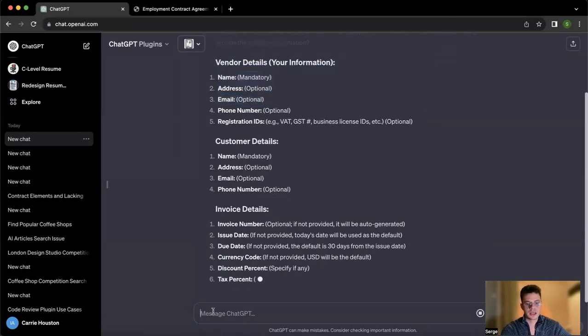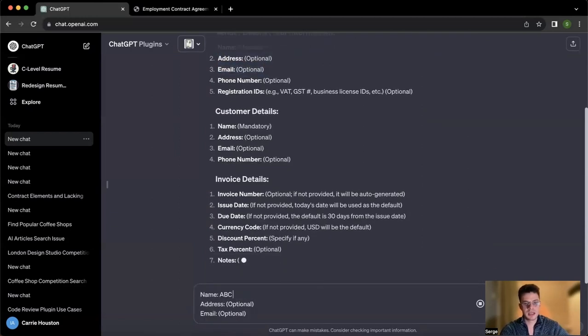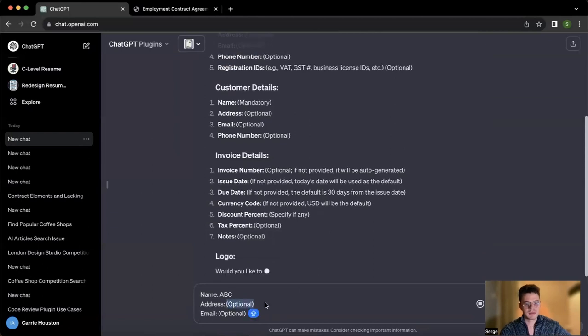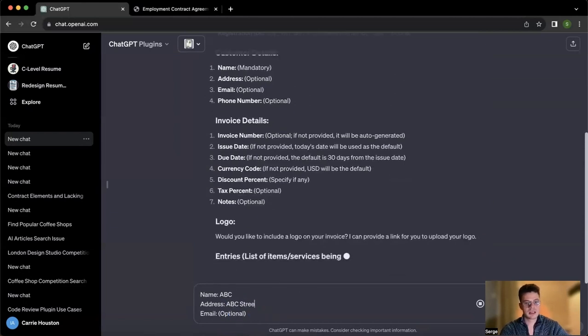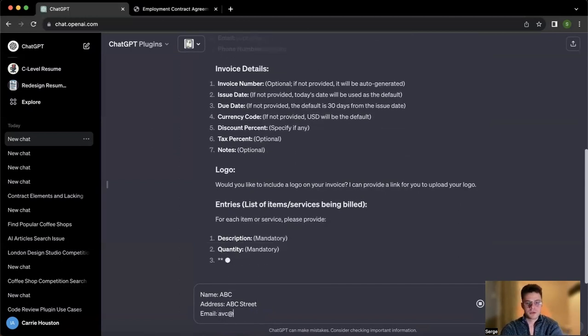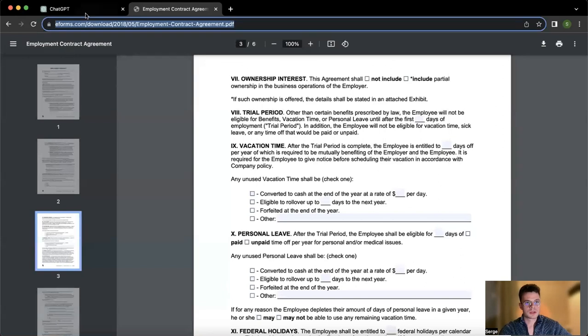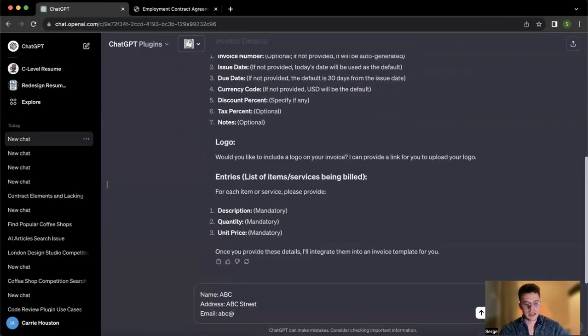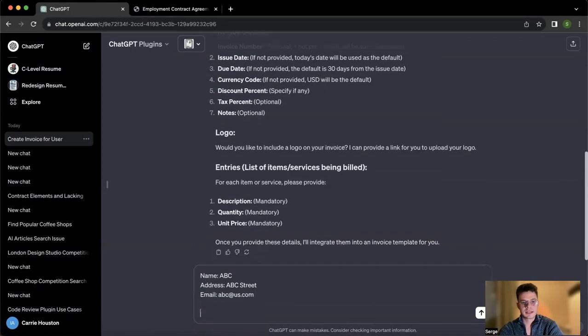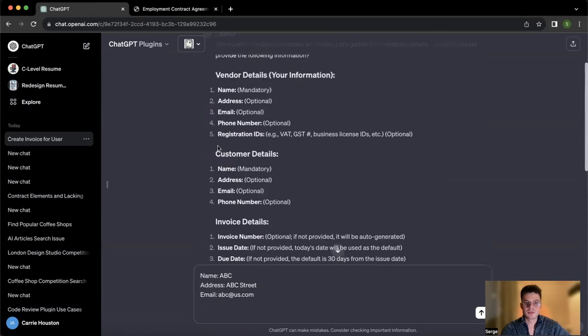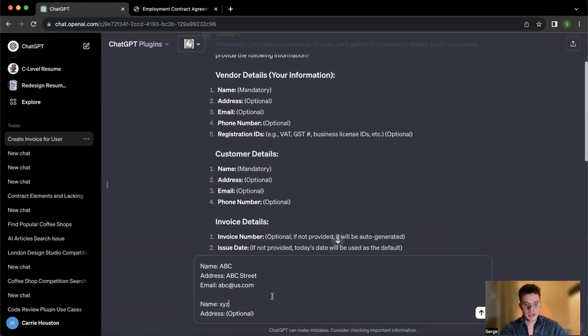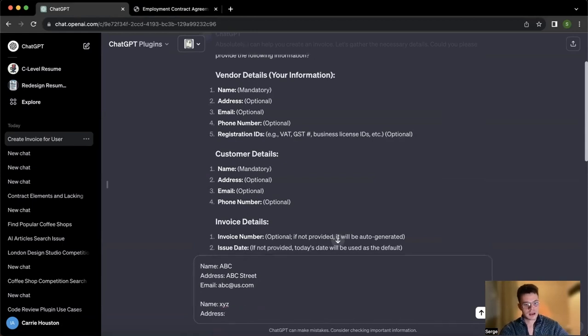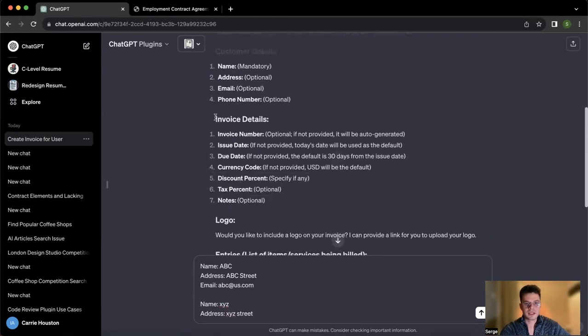What I'm going to do is put name, just ABC, address, let's say ABC street, and for email, ABC at us.com. The second part usually is customer details. Basically the same thing, but about the customer, let's say XYZ and address XYZ street. Just for an example, and then invoice details.